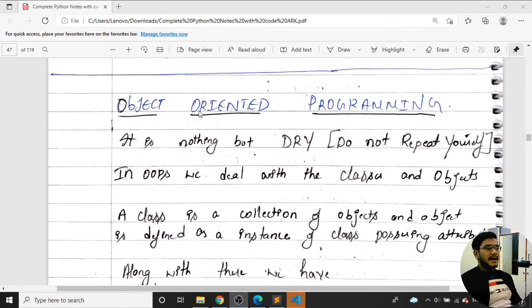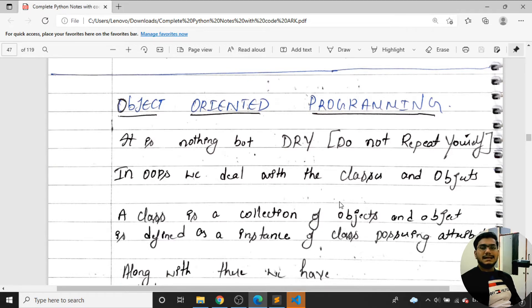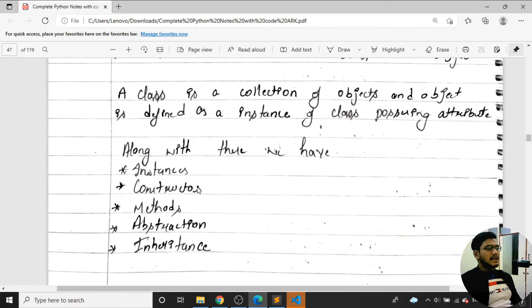Object-oriented programming deals with classes as well as objects. A class is a collection of objects. An object is defined as an instance of a particular class which holds passing attributes. If anyone asks you, you need to give this definition: a class is a collection of objects, and an object is an instance of the class.